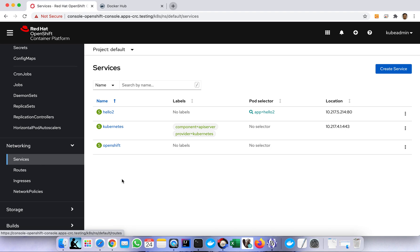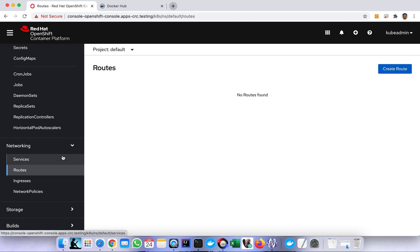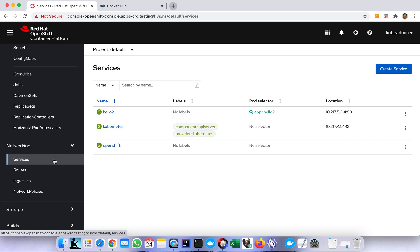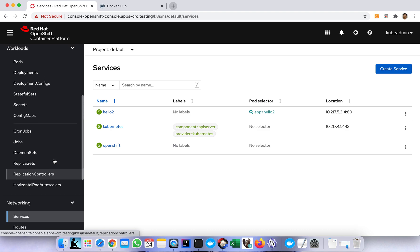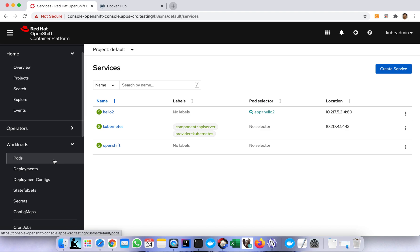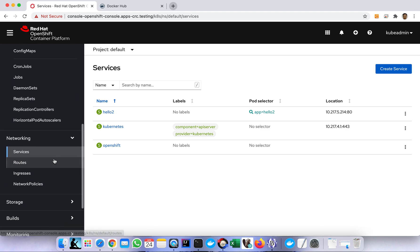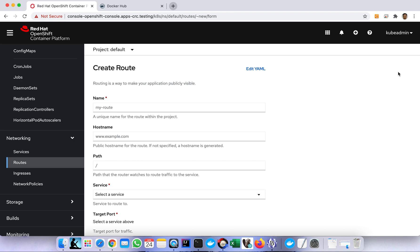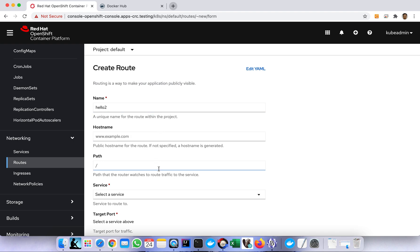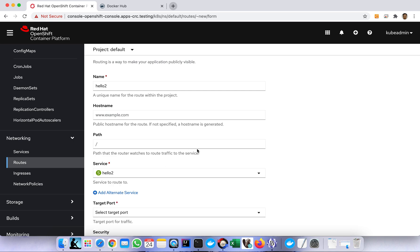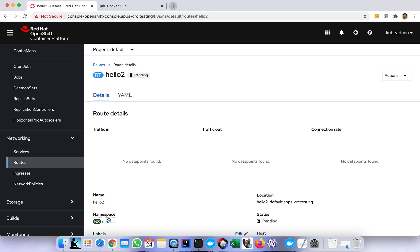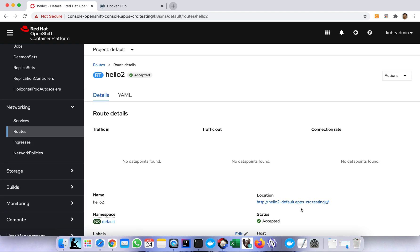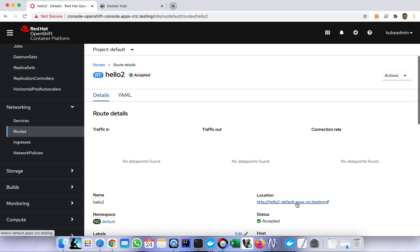We also need to create a route to communicate with the service, because our application is not yet accessible outside. We are working on a container, so even if it's already deployed it's still not accessible externally. So we need a route. We use the same name hello to, then select the service that we created just now which is hello to, then target port of course 8080. Then create. That's it, we expect that this URL will work.